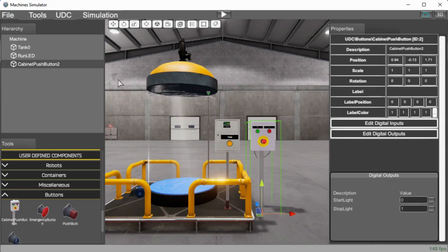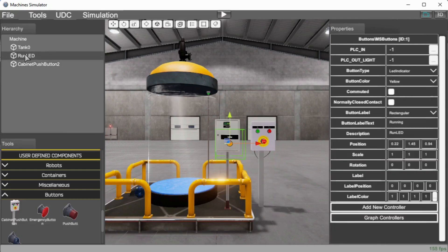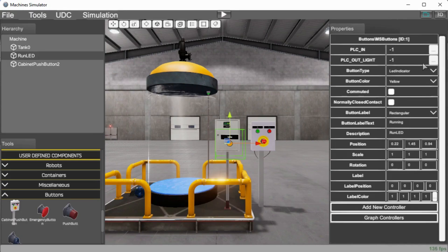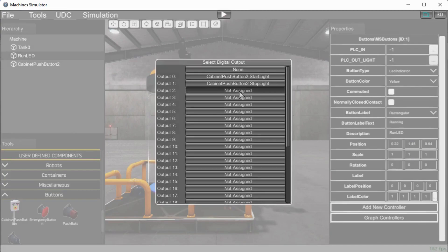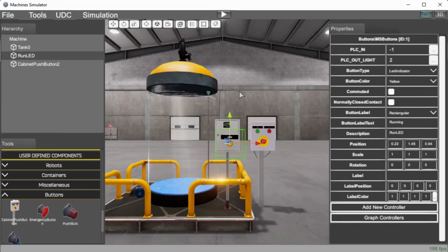Our next component is our run LED and on it we have our PLC in and then we have an output light. So we don't have really any in that we want on that. We just want our output light. So again, we'll hit those three dots and we will assign this under our stop light here. So output number two. So we have these first two components complete now.